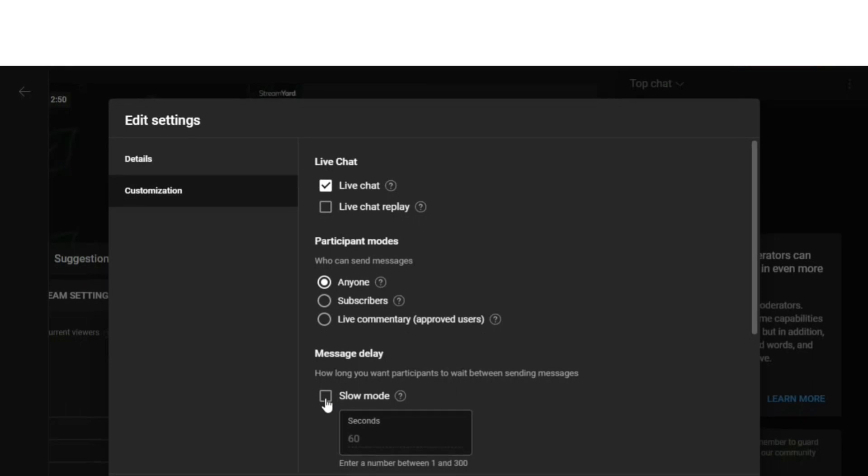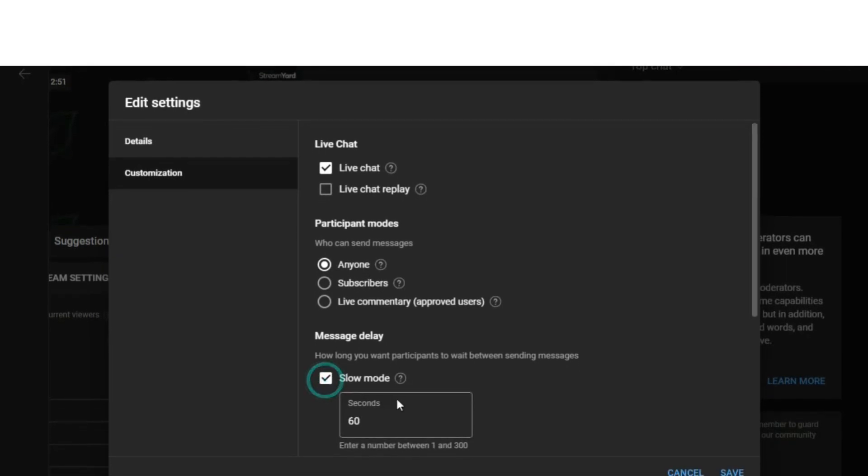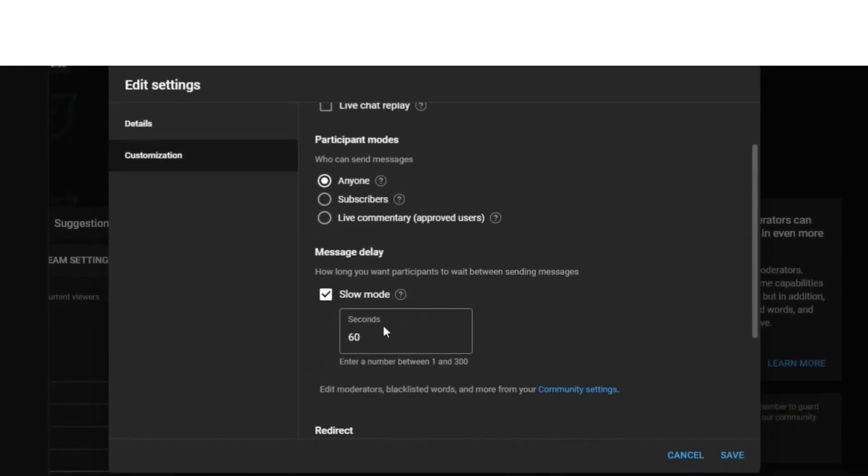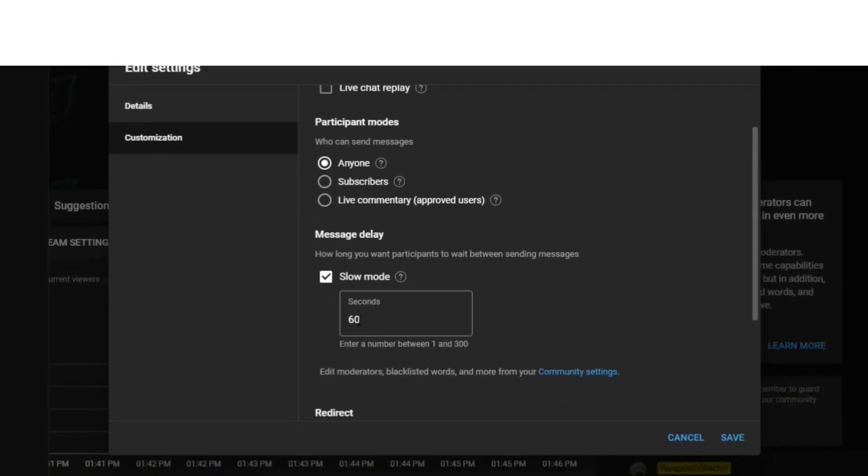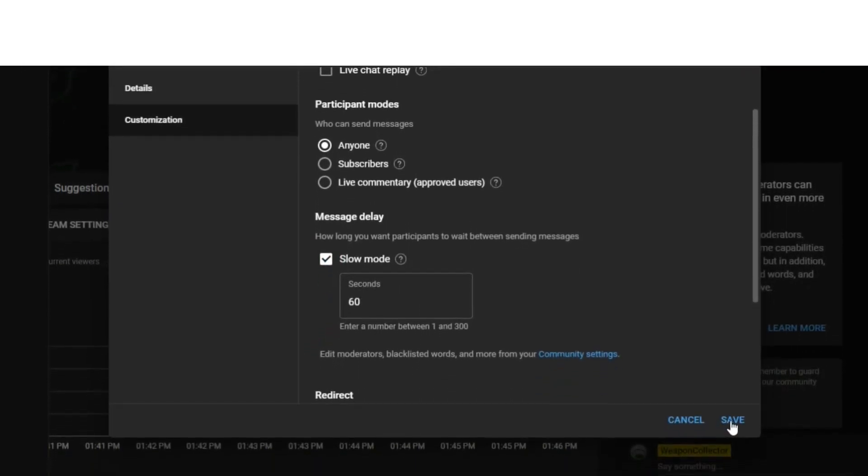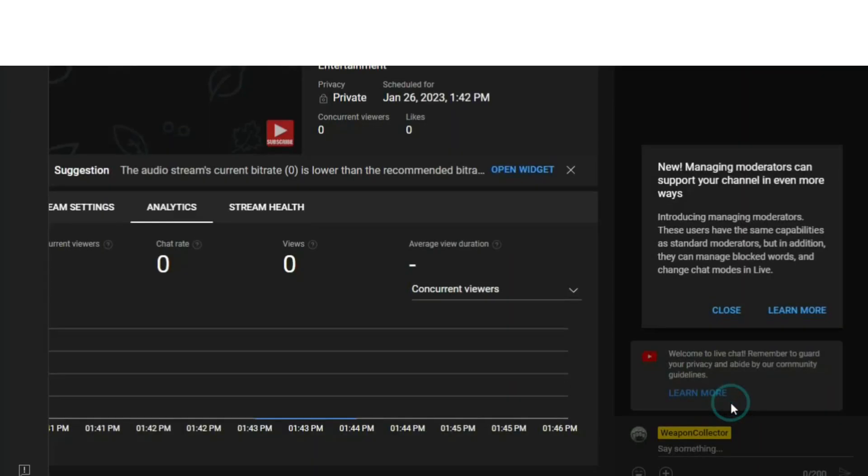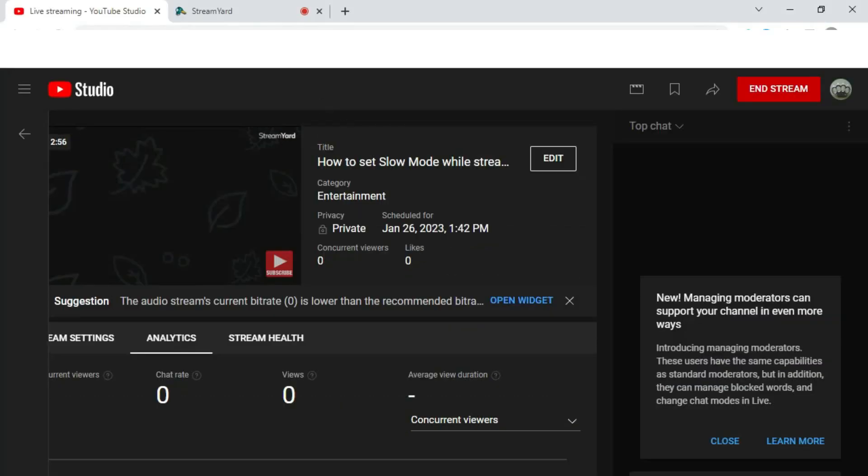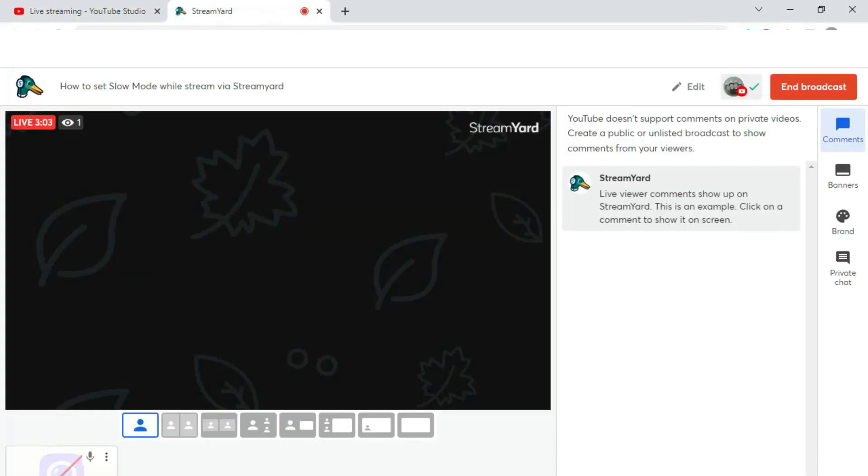Slow mode is down here, click that, and then you select how long you want and you go to Save. And then you've set the slow mode while on StreamYard and that will pop up. And then if you